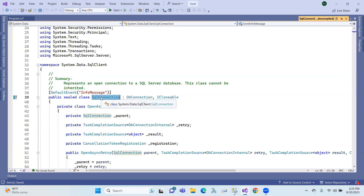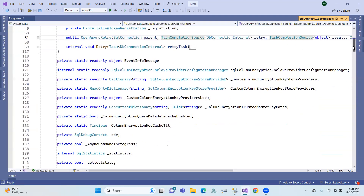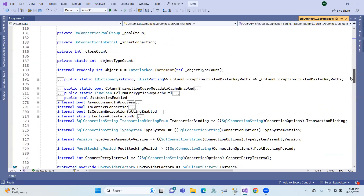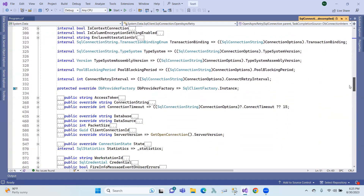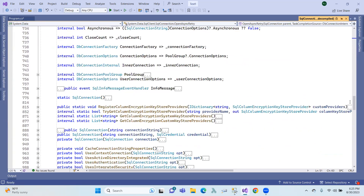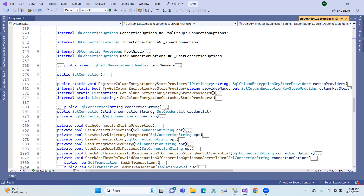In real-time, we will use a sealed class SQL connection. SQL connection is under the seal. It has some properties and methods. There are three constructors for SQL connection: a default constructor, a connection string constructor, and a credentials constructor for connection establishment.